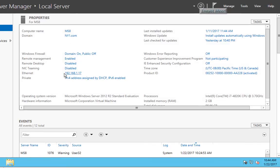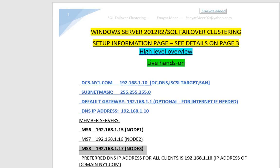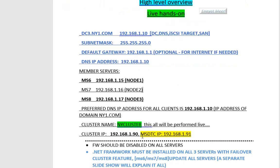And MS8 is my virtual server which is node 3. So these three servers in future videos will have SQL Server 2012 and will act as failover clustering.